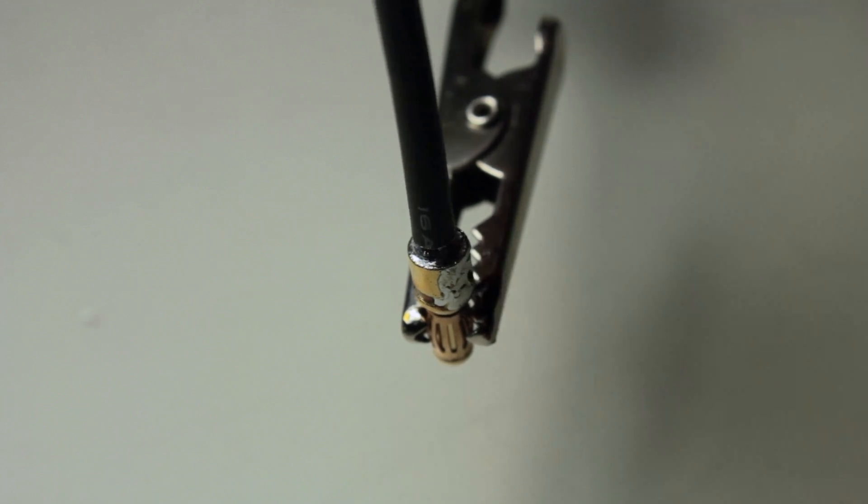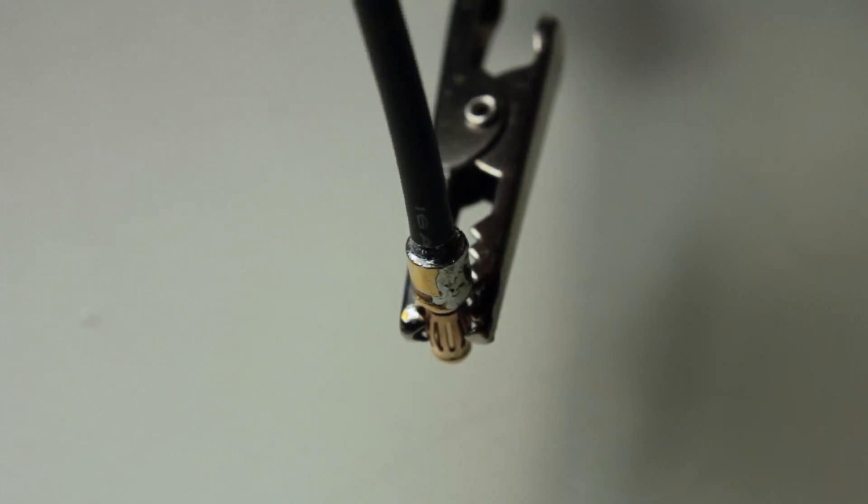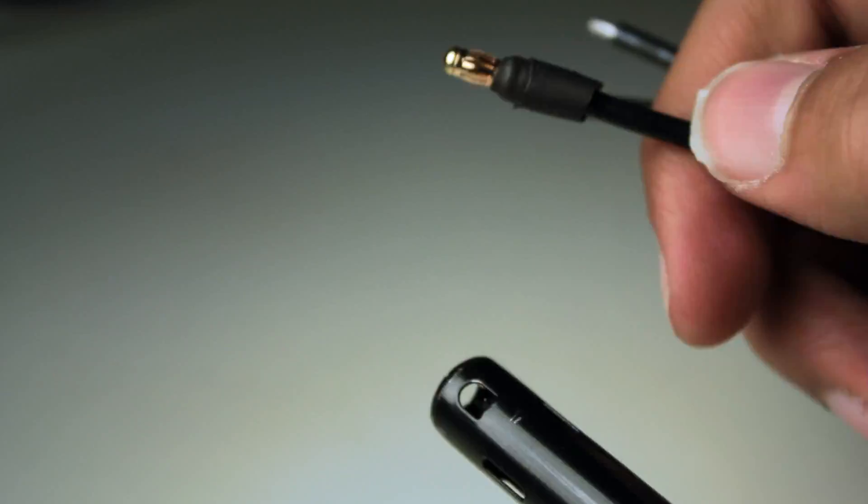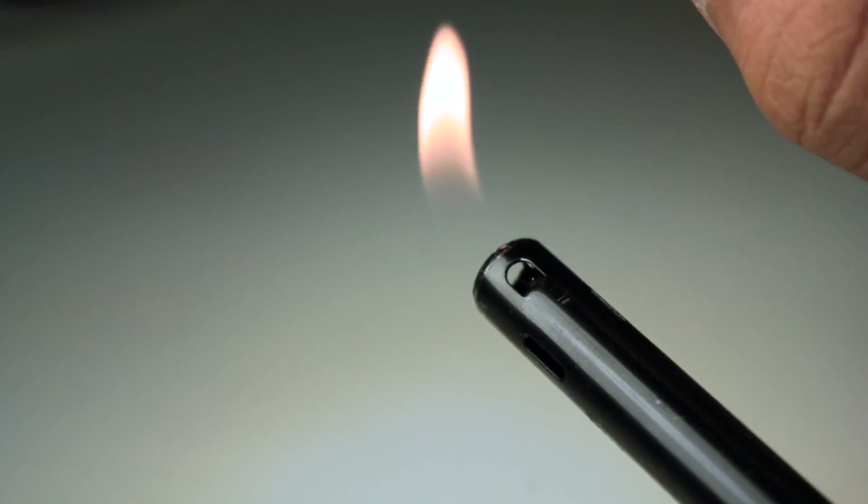So now we're ready for some more heat shrink. Sometimes I use two pieces just to make it stronger.